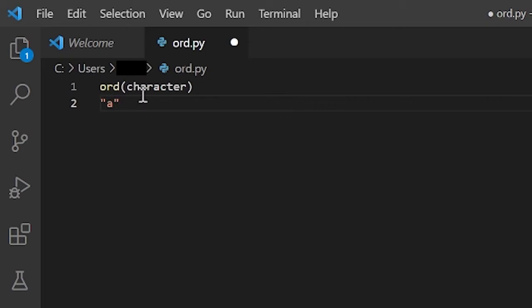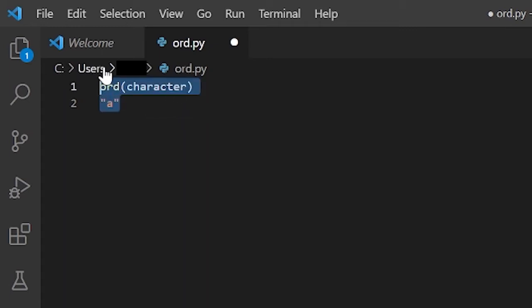Basically, what we have is a method that can convert characters in our language, like the alphabet and stuff, and we can convert that into the computer's language. So, let's try out an example.